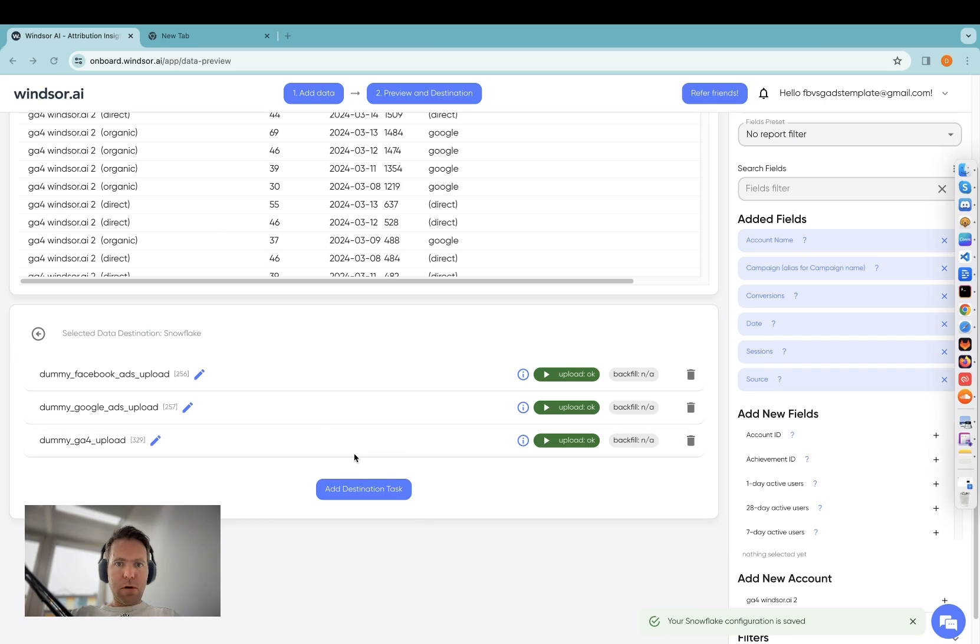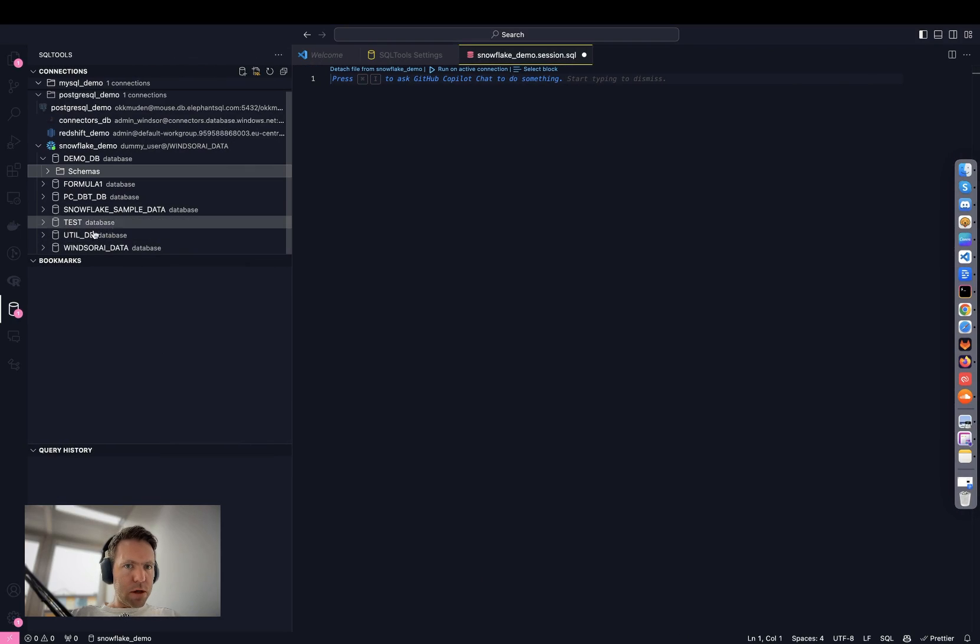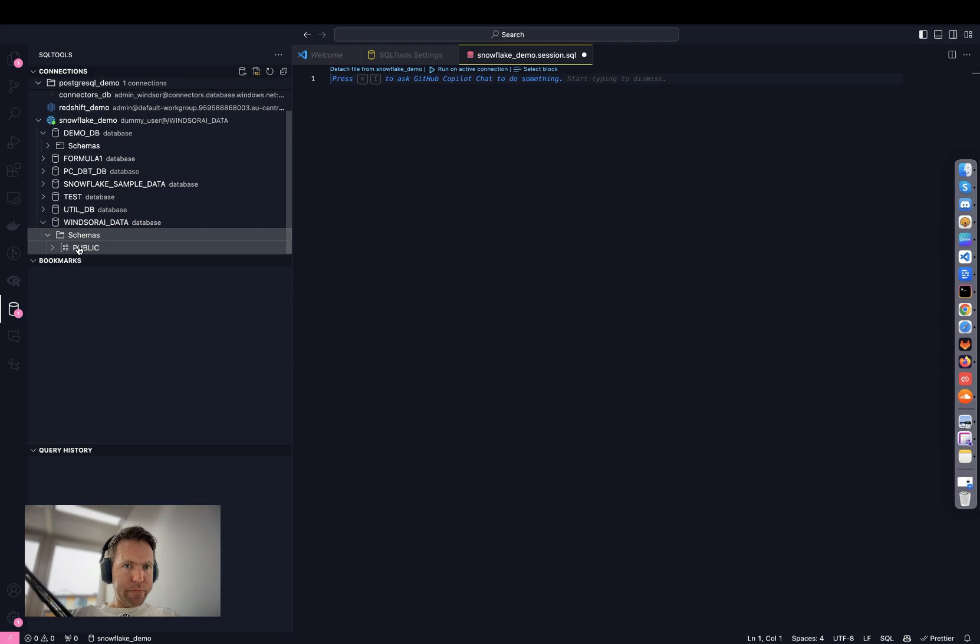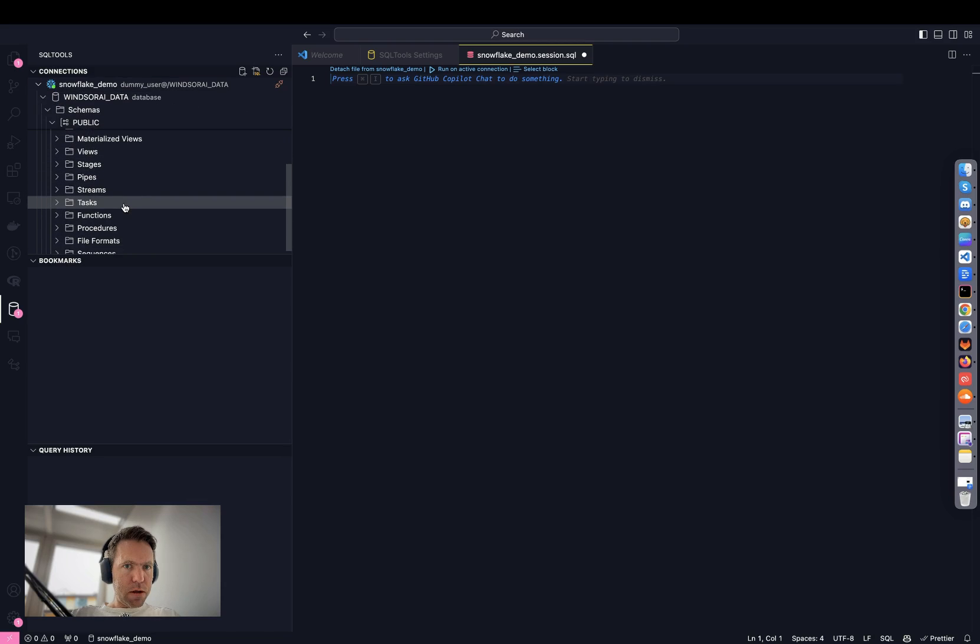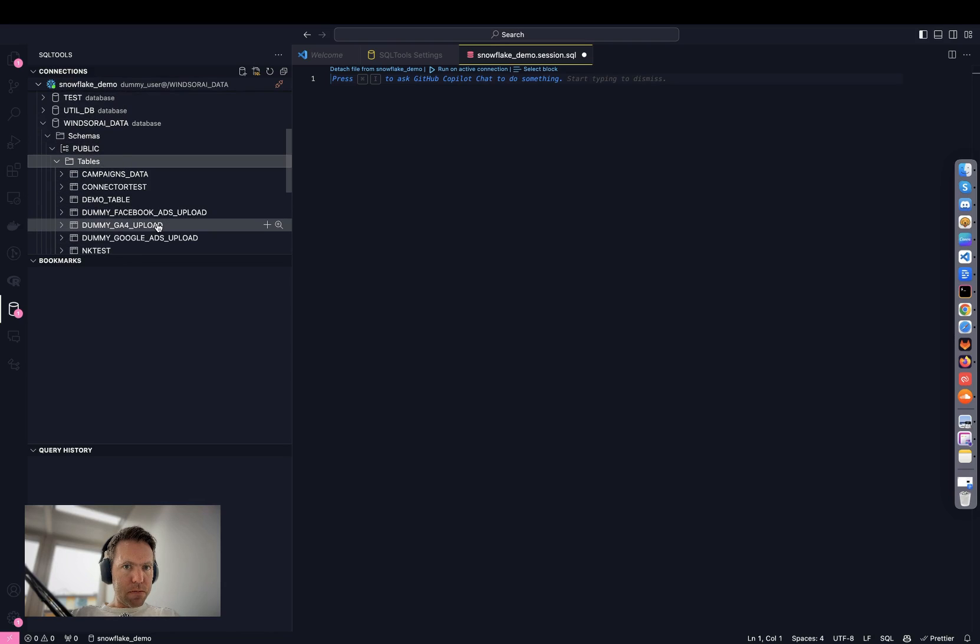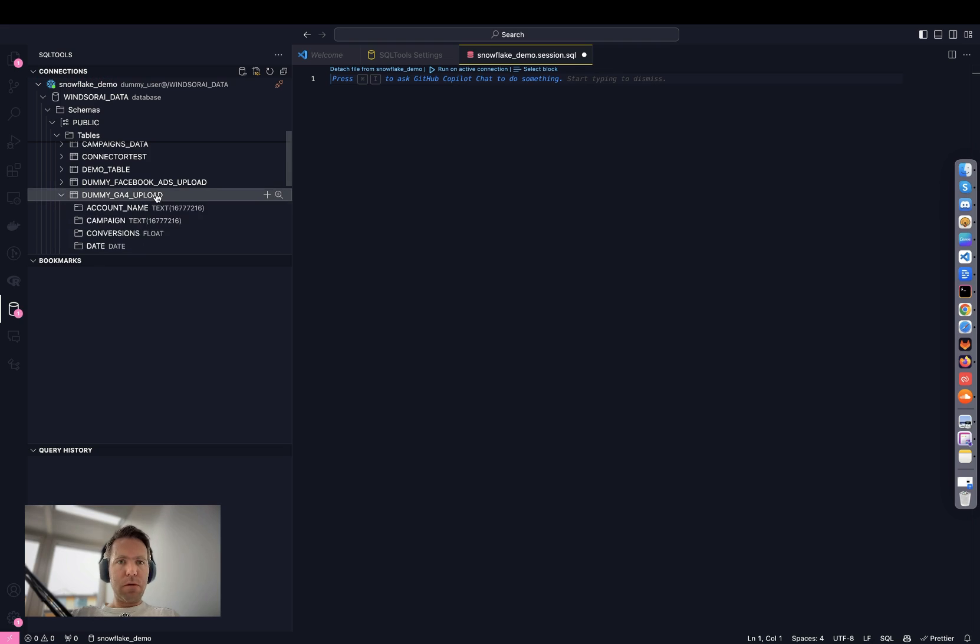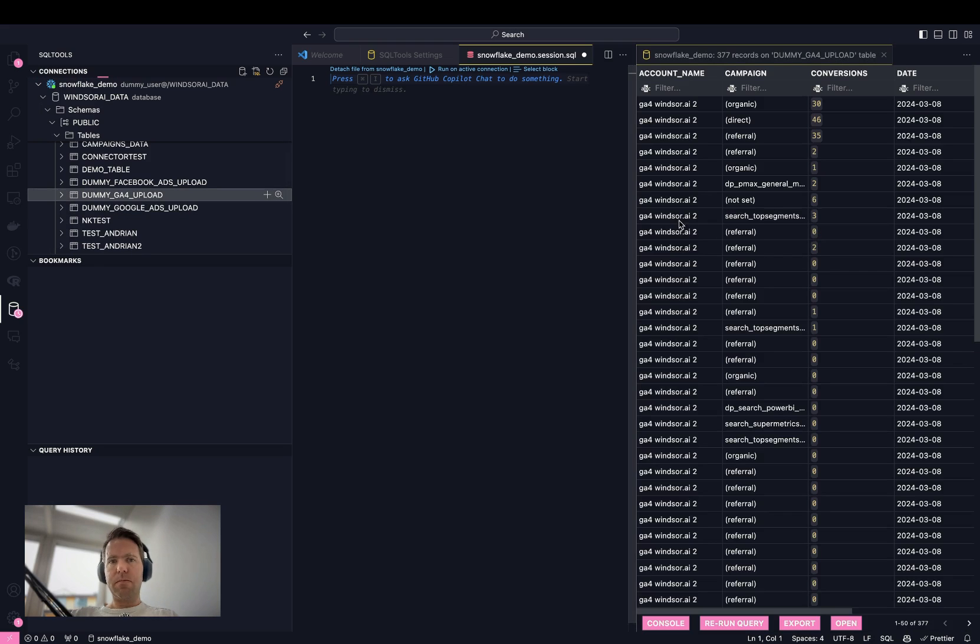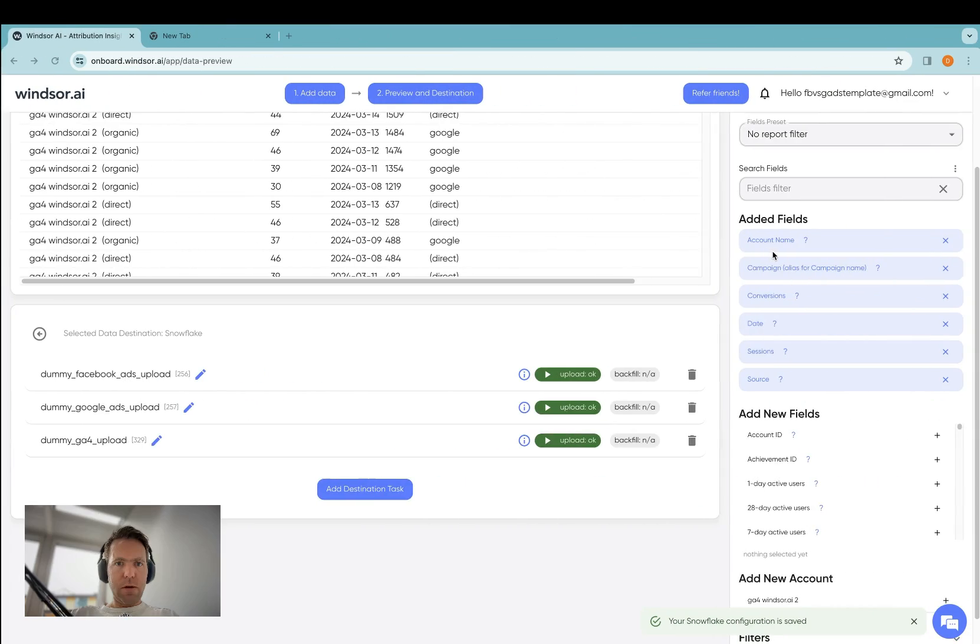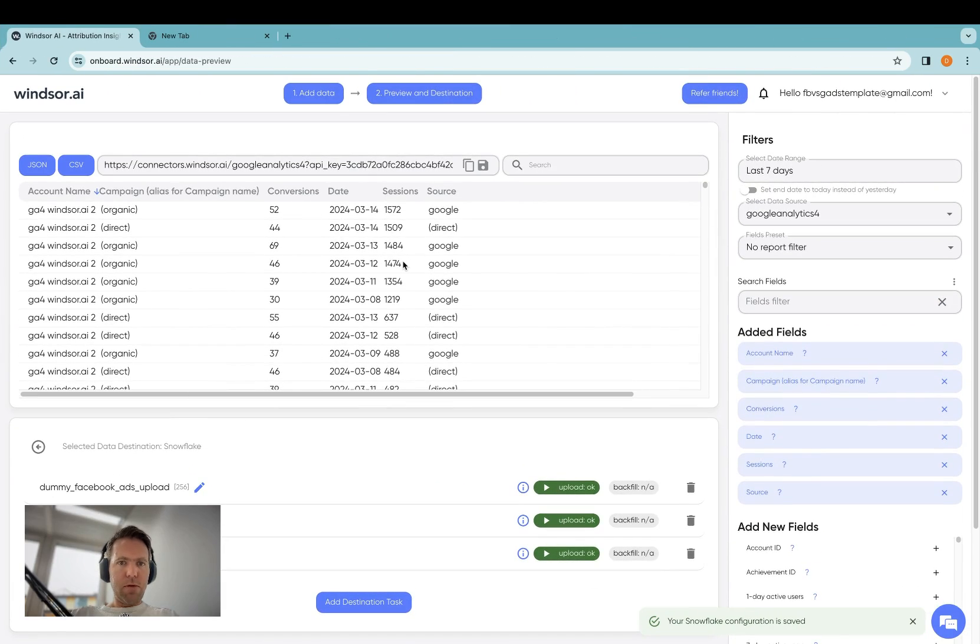So now the upload turned green, and if I head over into Snowflake, I would then go into database schema, and then in here we should find a table which contains the GA4 upload. You can see here, the data from the preview was streamed over into Snowflake.